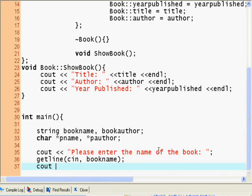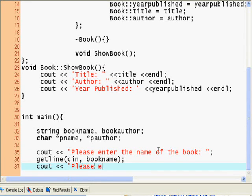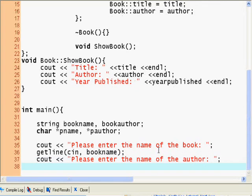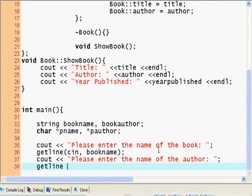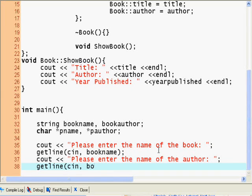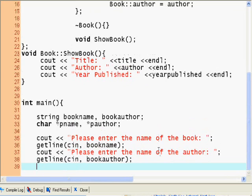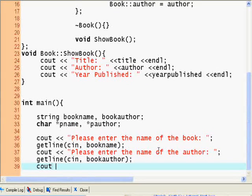Cout please enter name of the author. Again, getline method for cin, book author.